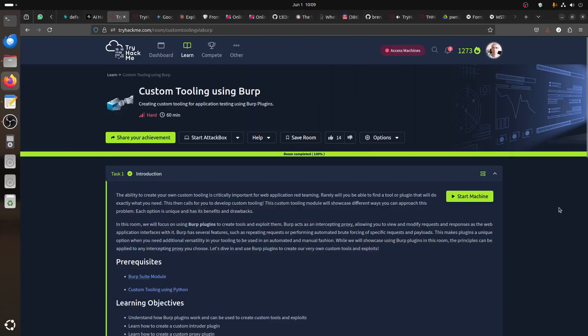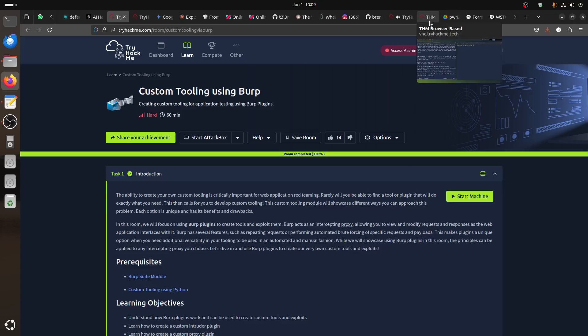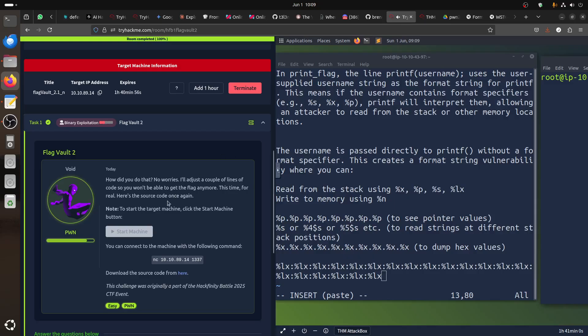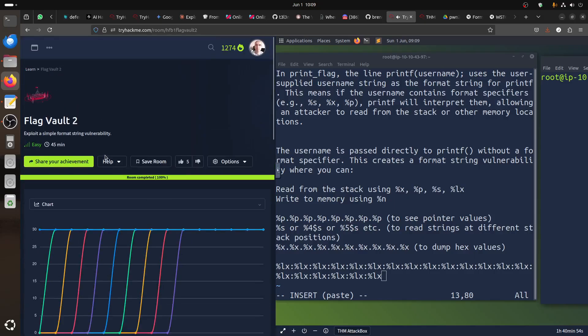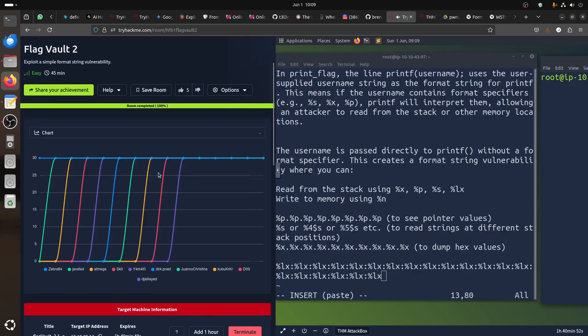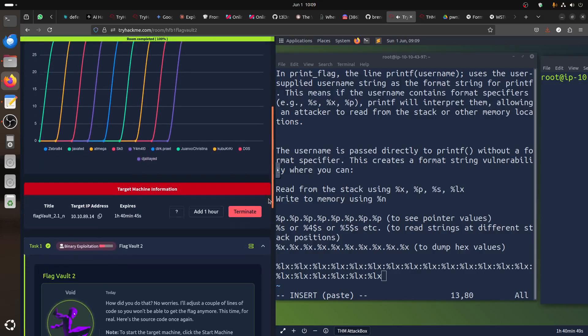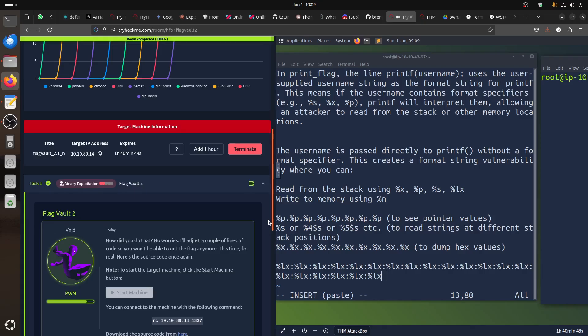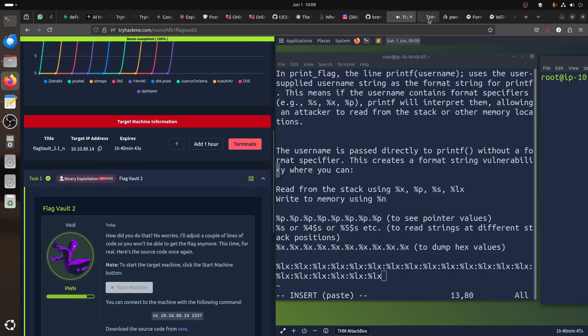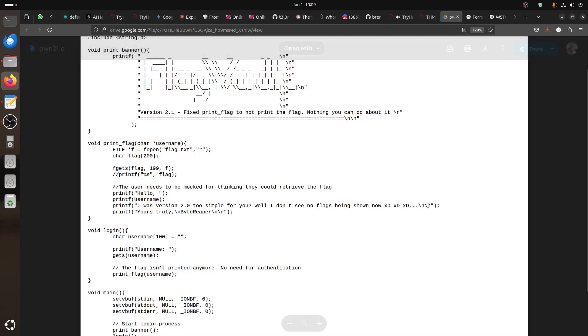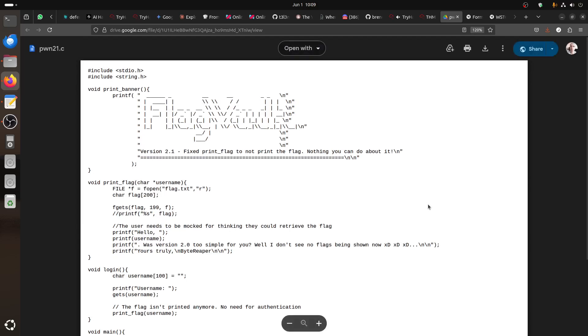Hi everybody, good morning. I was busy with custom tooling and I'm still working on it, but let me do something else for now - the TryHackMe Flag Vault 2. I was trying to find a quick way to solve it. This is that type of binary challenge where they give us a file to check. It's a C value.